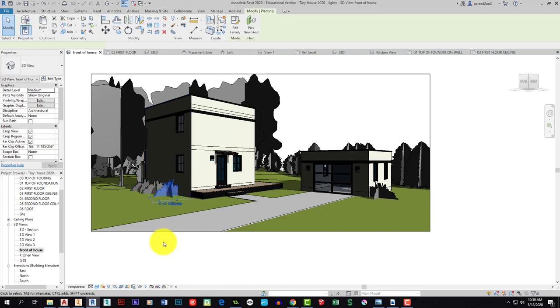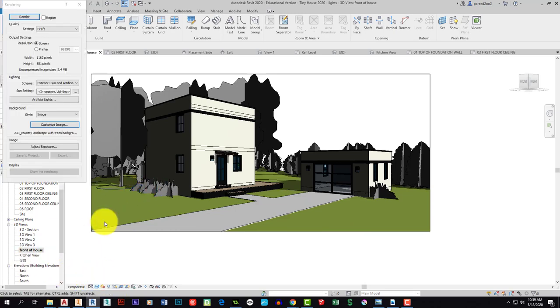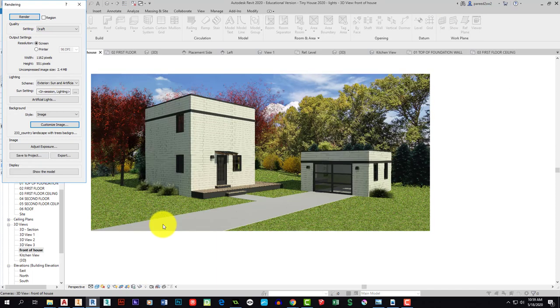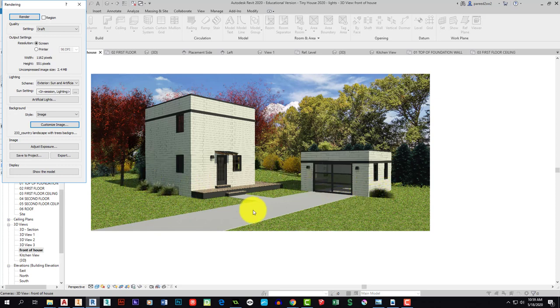But when we do render it, and I'll render it one more time and I'll pause it so you don't have to watch the load. And there's our render and you can see our bushes are now, our grasses are now looking pretty good.